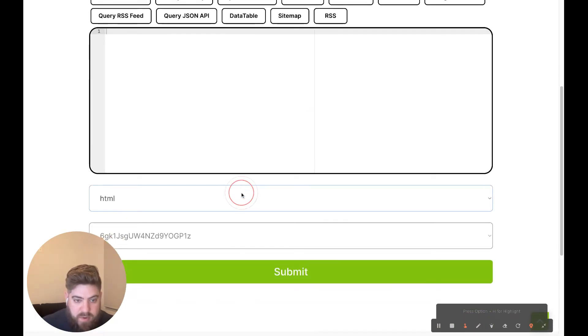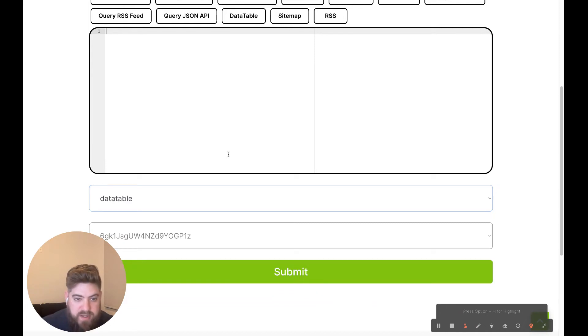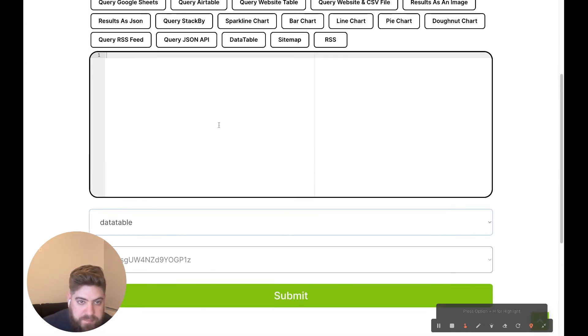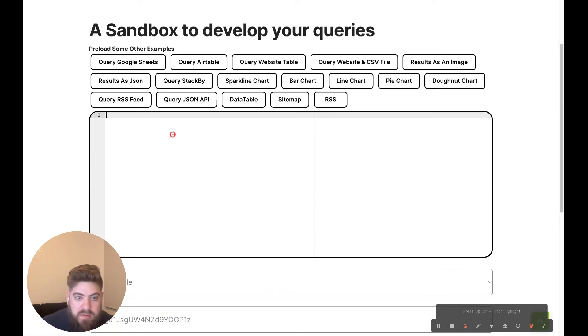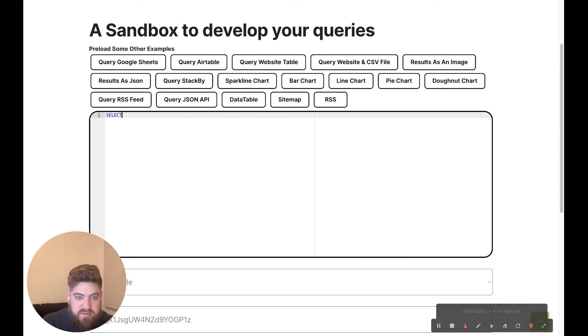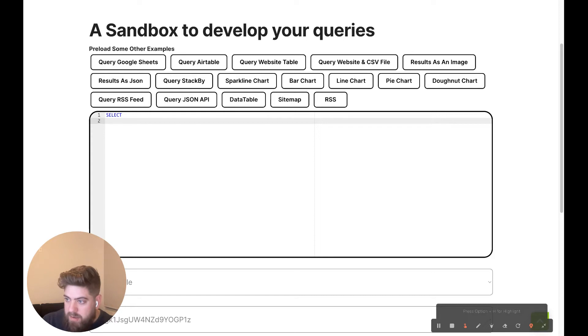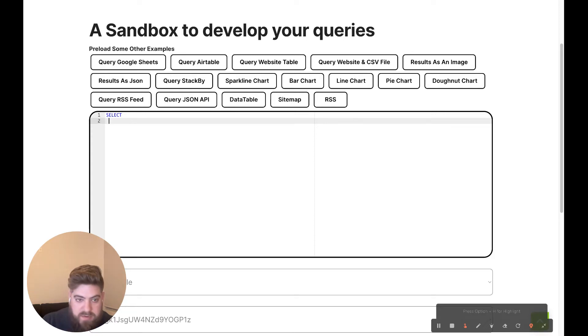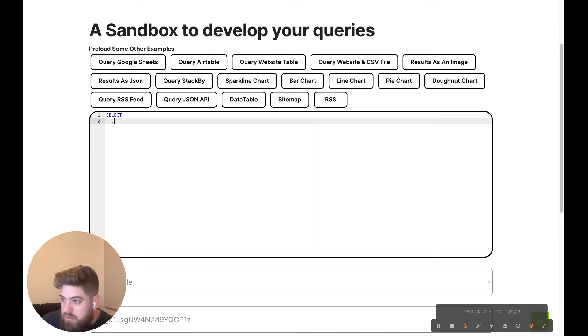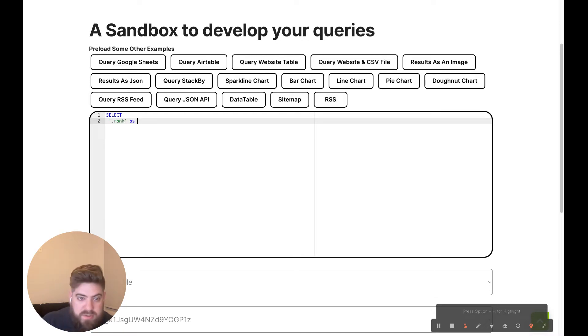And for demo purposes, I'm going to use the data table view. So let's start with the SELECT. And then I'm going to add the first item I was looking for, which is the rank.